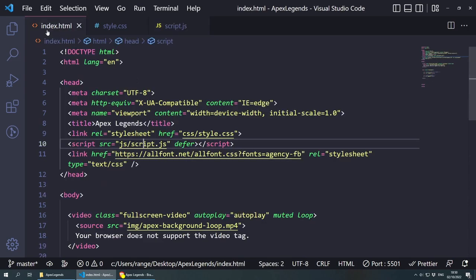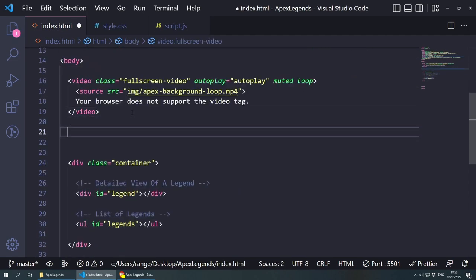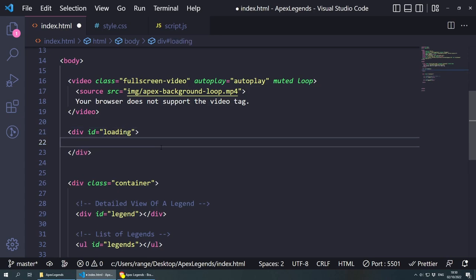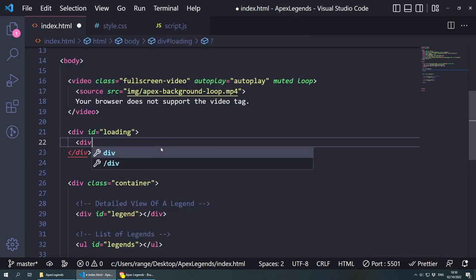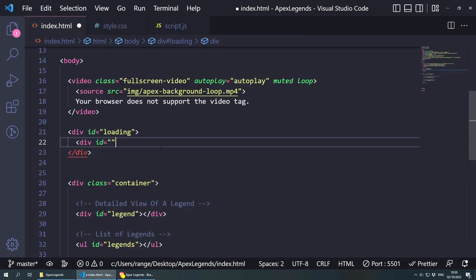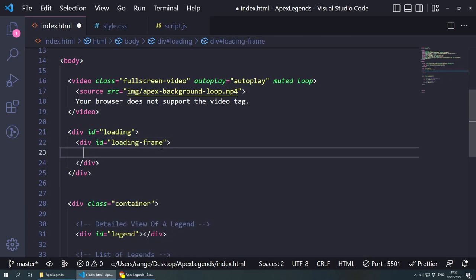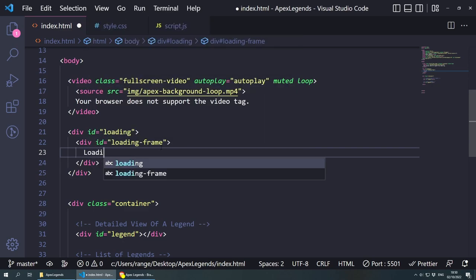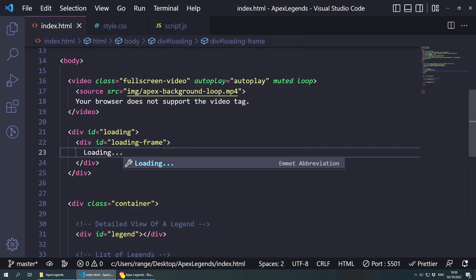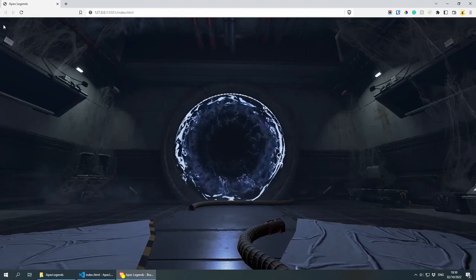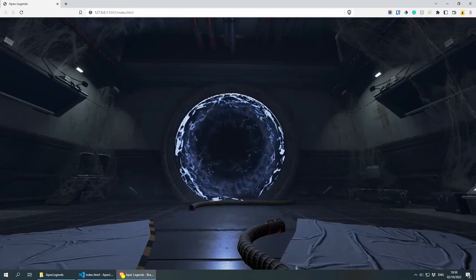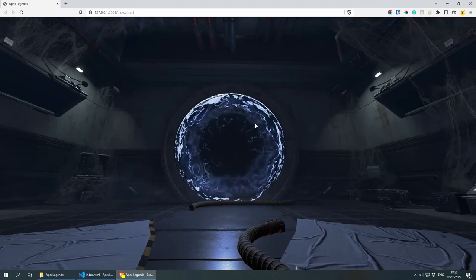Let's add a nice loading screen. In the HTML, just below the video, I'll create a div with the ID of loading, and inside it a div with the ID of loading-frame containing the text 'Loading'. Going back, the loading text is visible but the text is black so it's hard to see — let's style it.